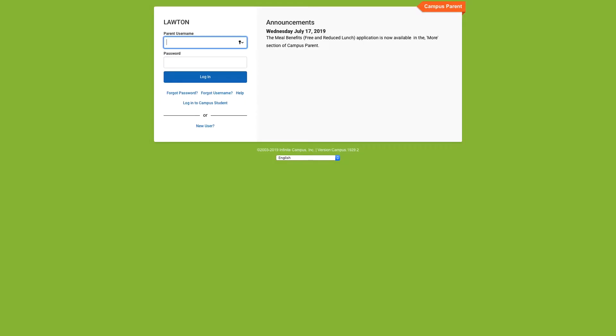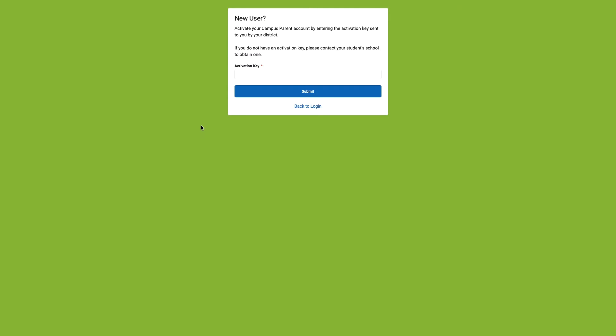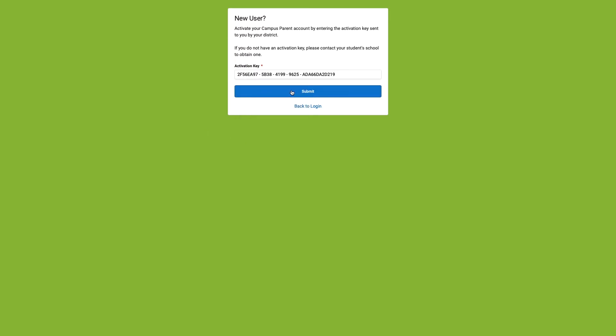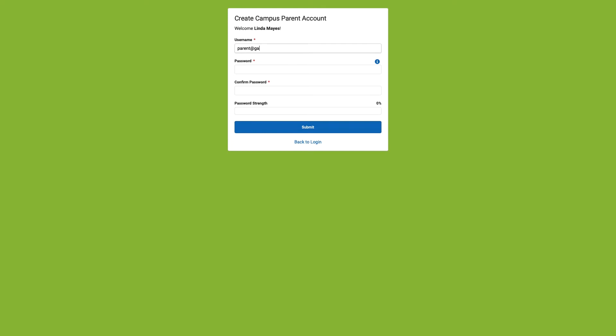Click the new user account and paste your activation code into the activation key field. Press Submit. Follow the prompts to create your username and password.